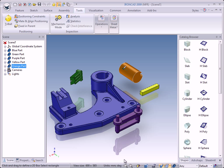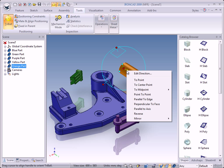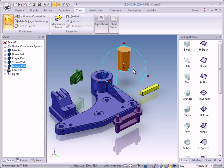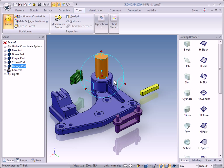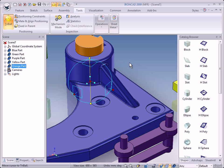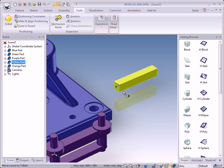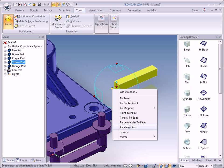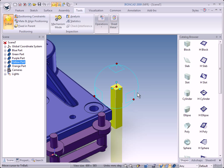We have five parts in the scene and we will put them together using the TriBall. First I will show you how to do it — working a bit faster — and after that we will do it together step by step. The shaft is already selected. I will turn on the TriBall, rotate it parallel to this axis, move it to the center point of this edge, then move it in that direction to the center point of this edge, put it parallel to this edge, and turn off the TriBall.